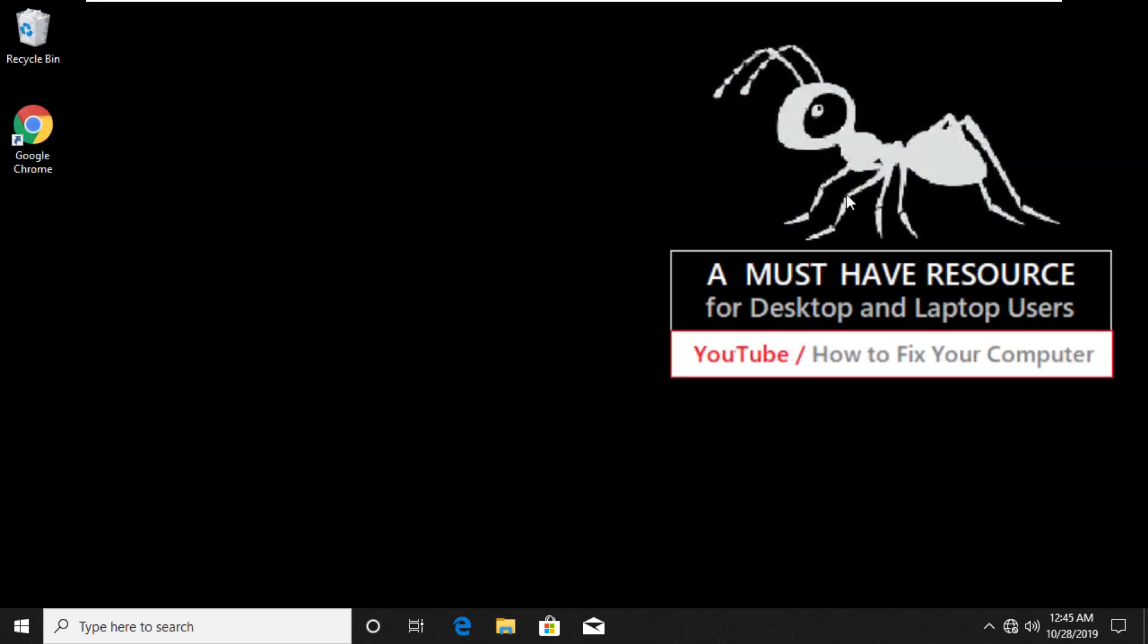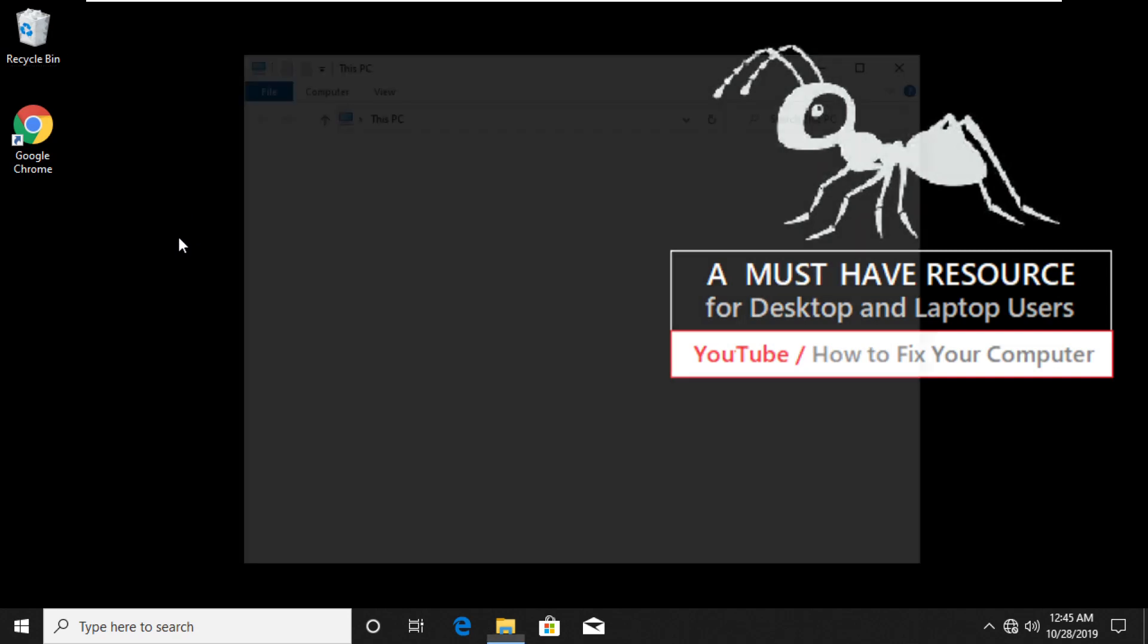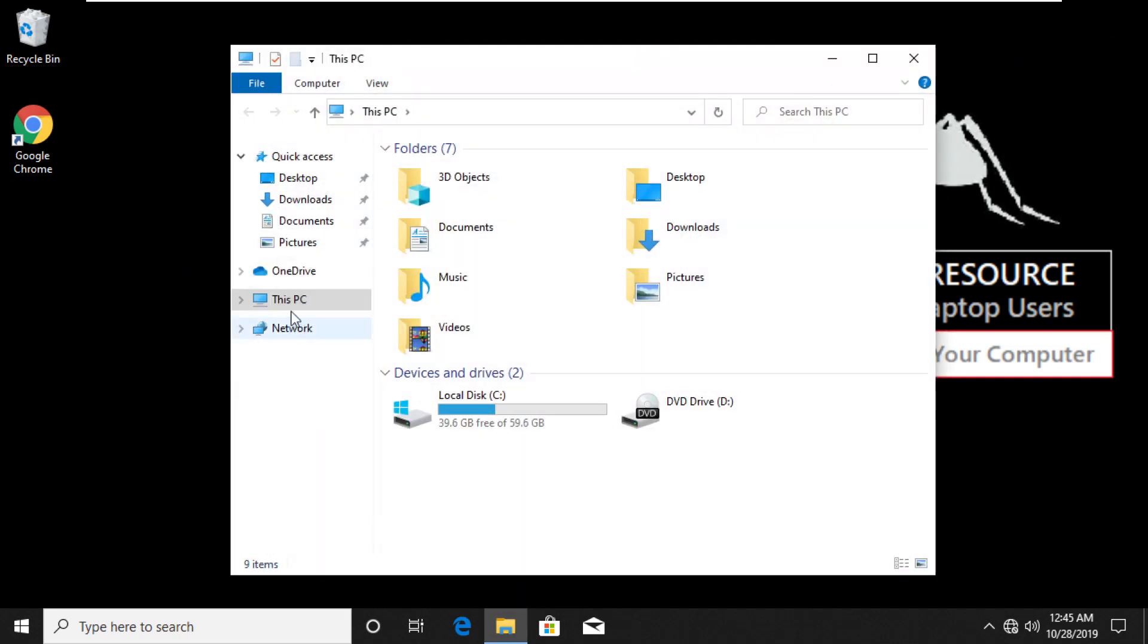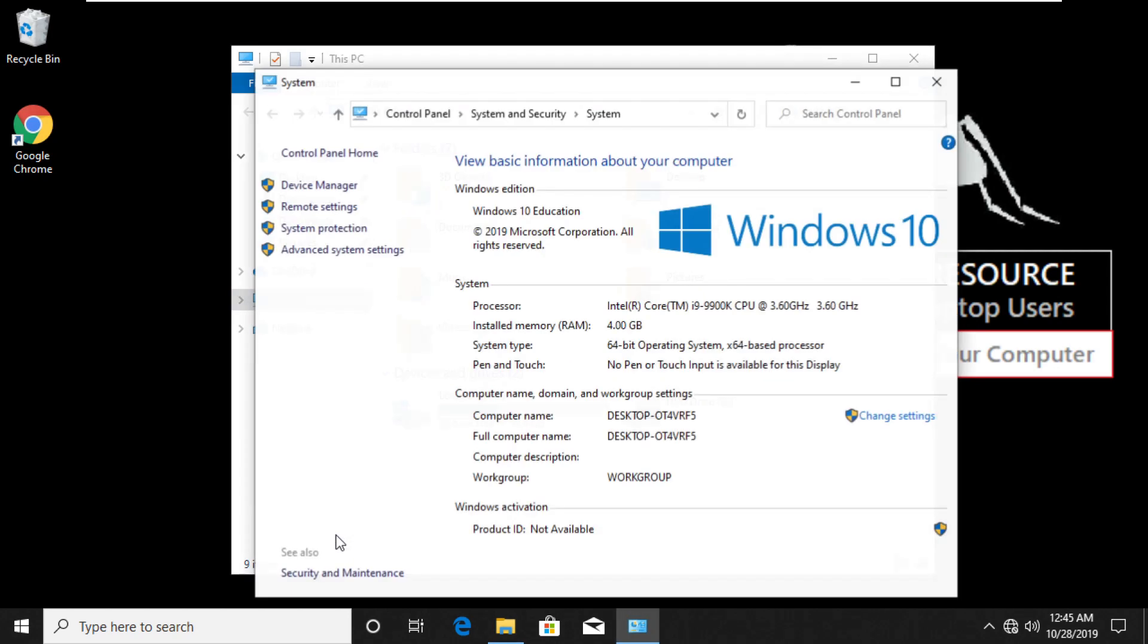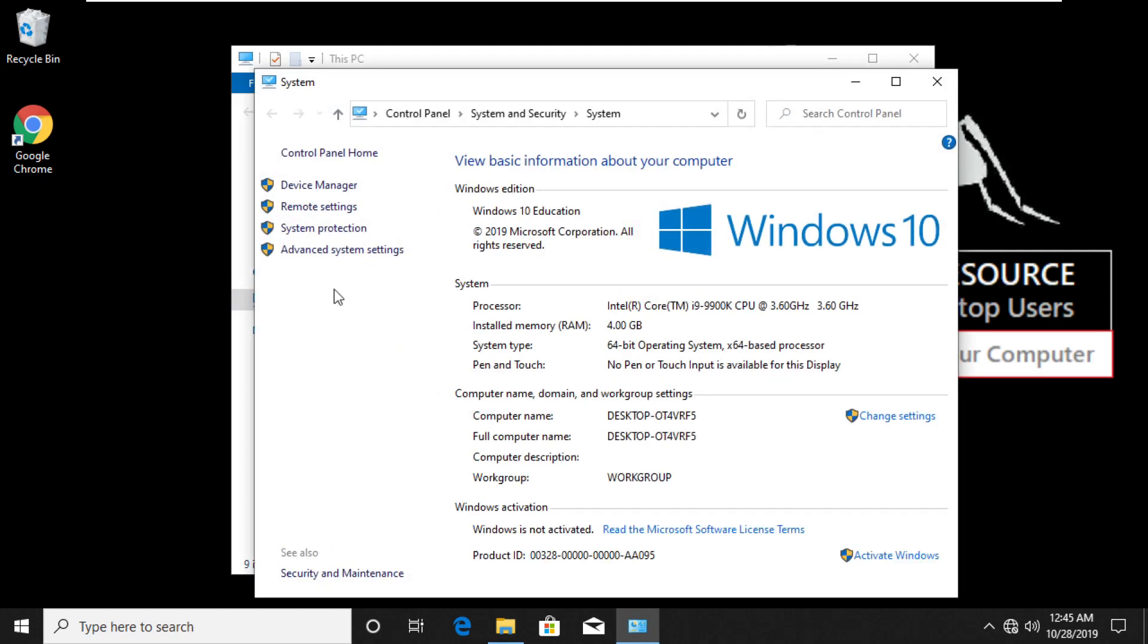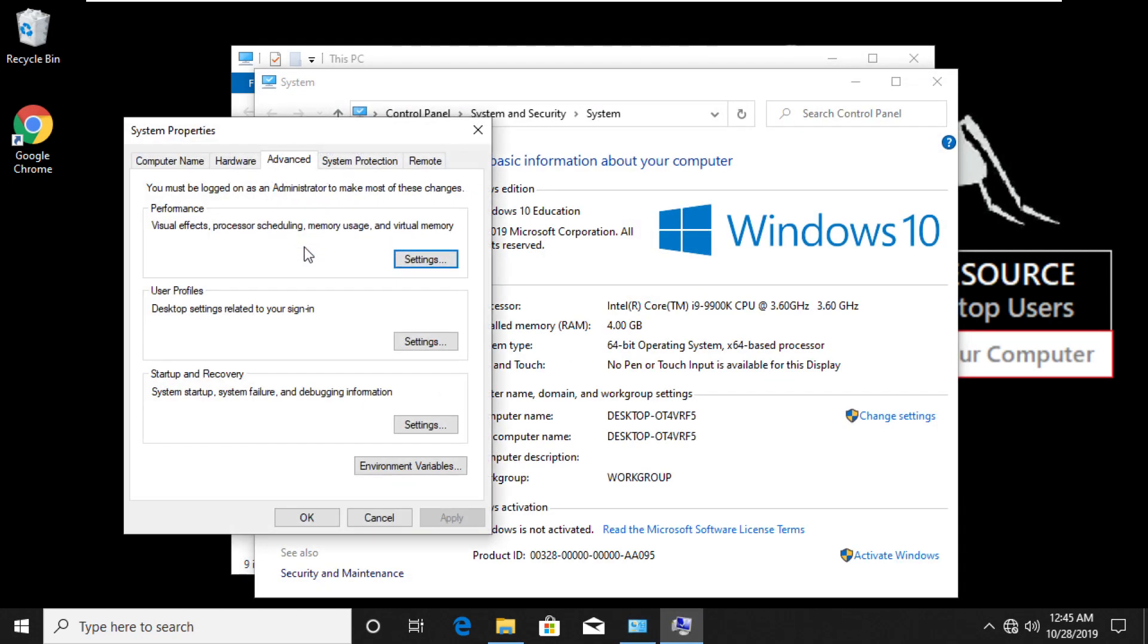Now once you complete this, you need to set virtual memory settings. To do that, open File Explorer. Right click on This PC on left and choose Properties. Click on Advanced System Settings option. In Advanced tab, click on Settings button.